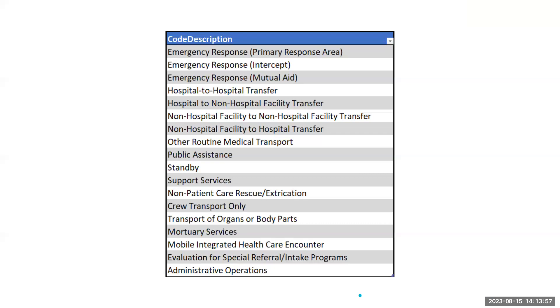It's just that our basic EMTs don't necessarily understand those nuances of the rules when it comes to mutual aid coverage.